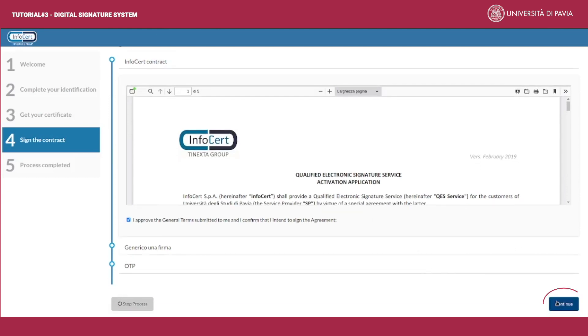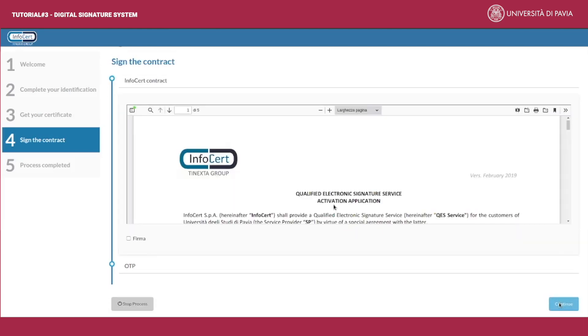Next press continue. Only after these steps will you be able to sign your document. Read it carefully and tick all the signature boxes. They can be more than one. Then press continue.